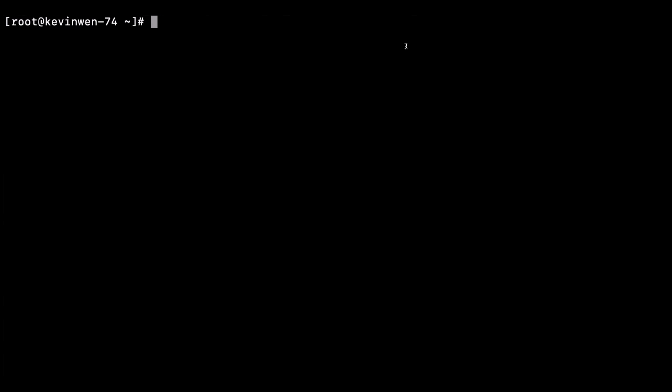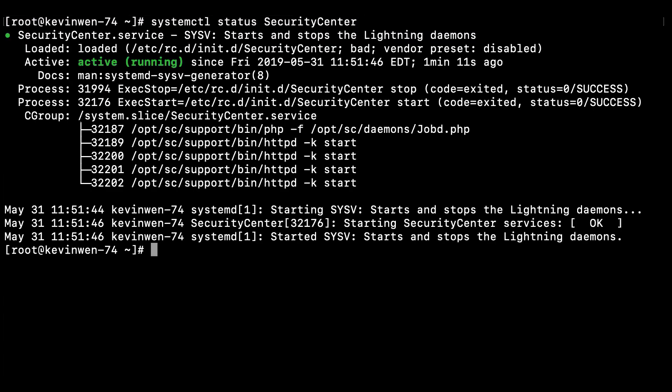Verify the service itself has been stopped. To do that, use the command systemctl status SecurityCenter. You'll be able to determine if the service is still currently running.